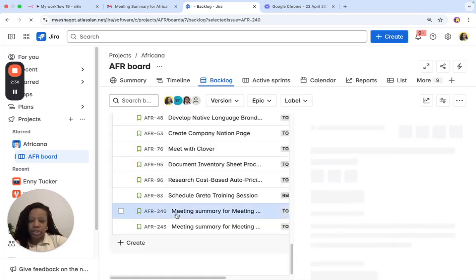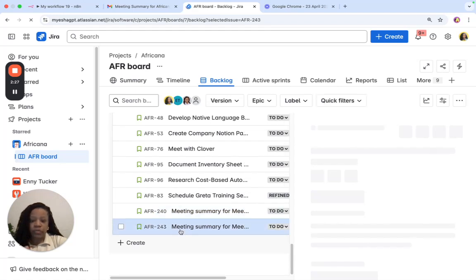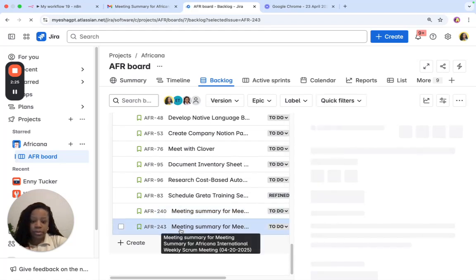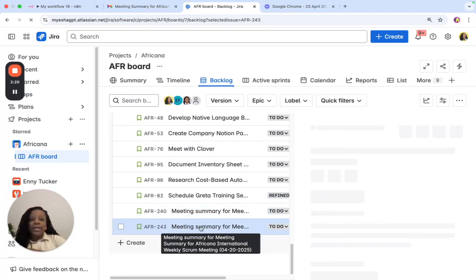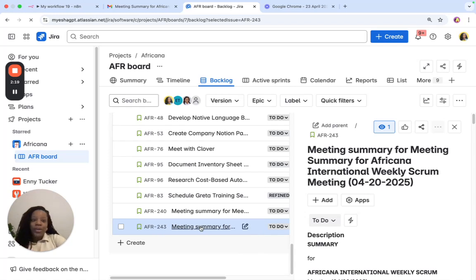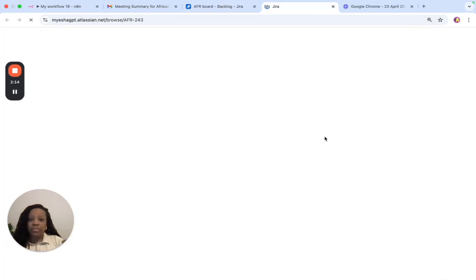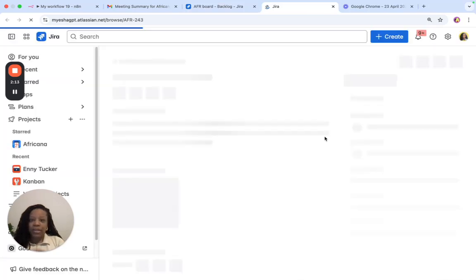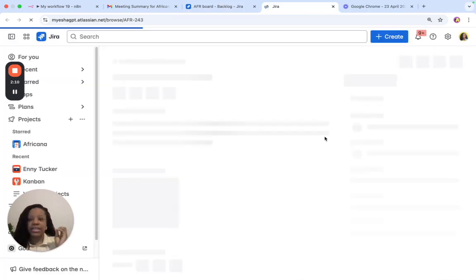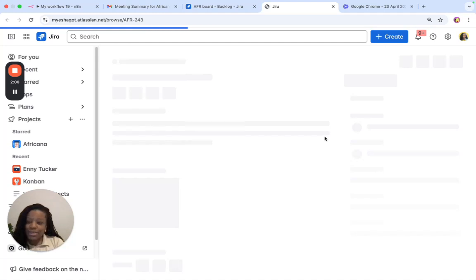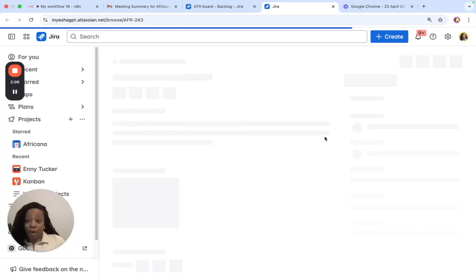Remember, I showed you 240 already. So, let's look at AFR243, and you'll see that these are the meeting notes from April the 20th. So, now, guess what? If anyone joins the team or if anyone missed the meeting, they can always go into JIRA, and they can find these specific meeting notes because they have their own ticket.